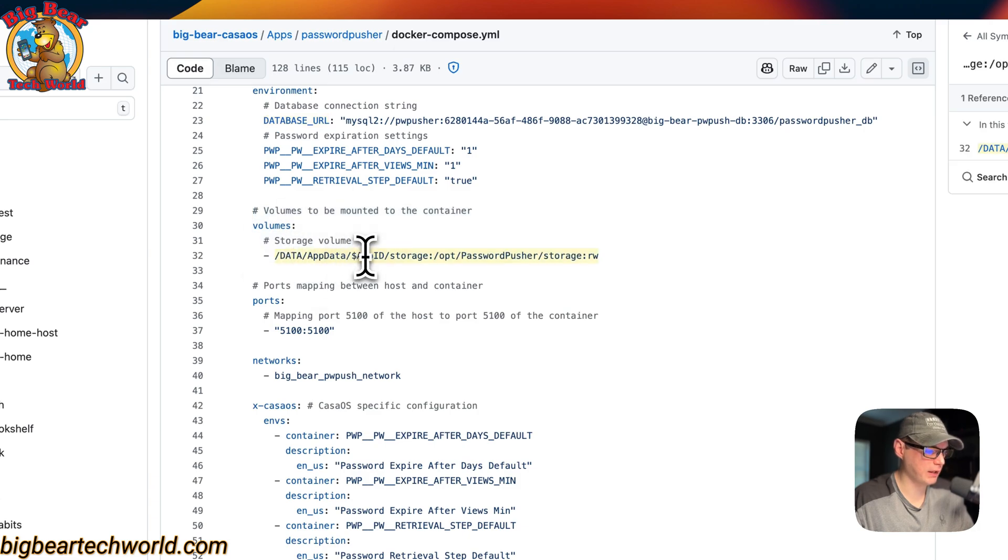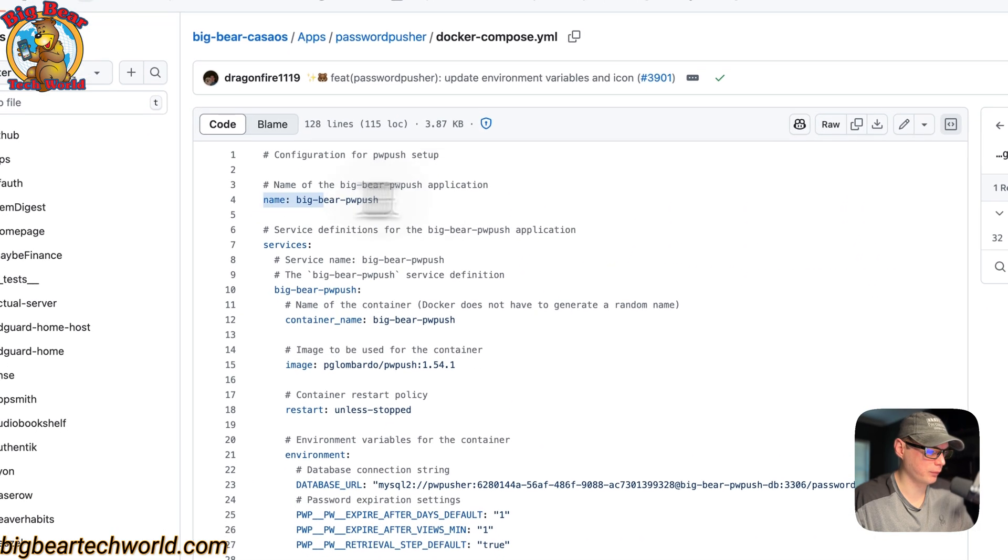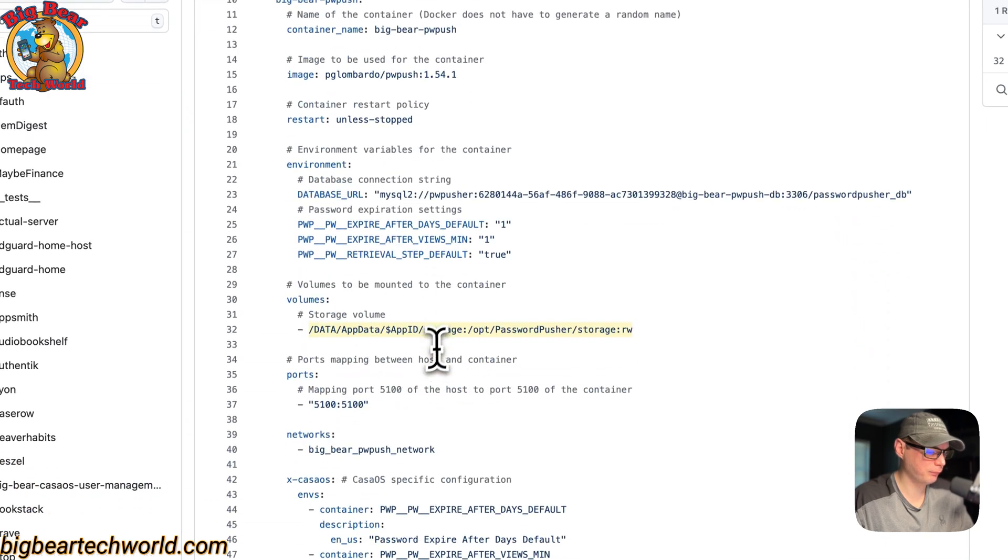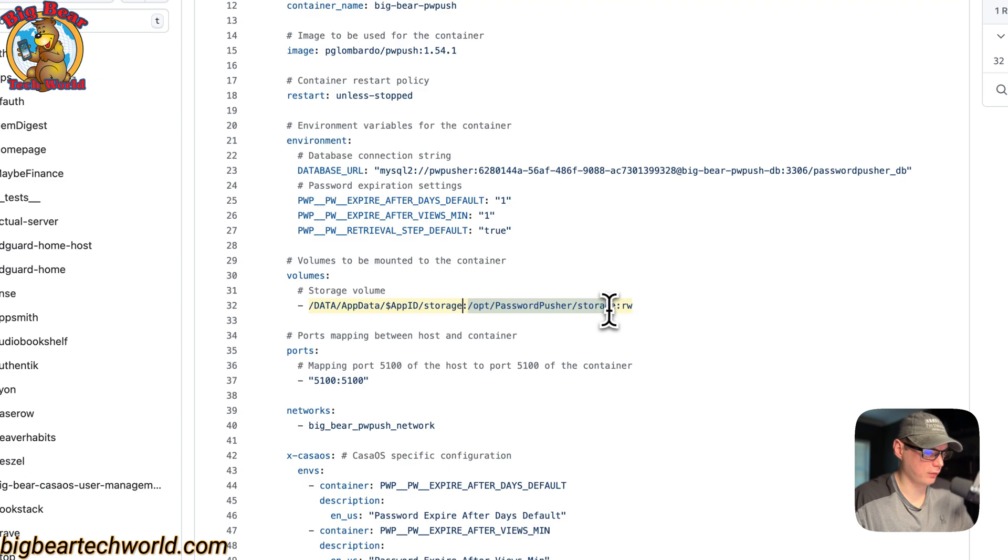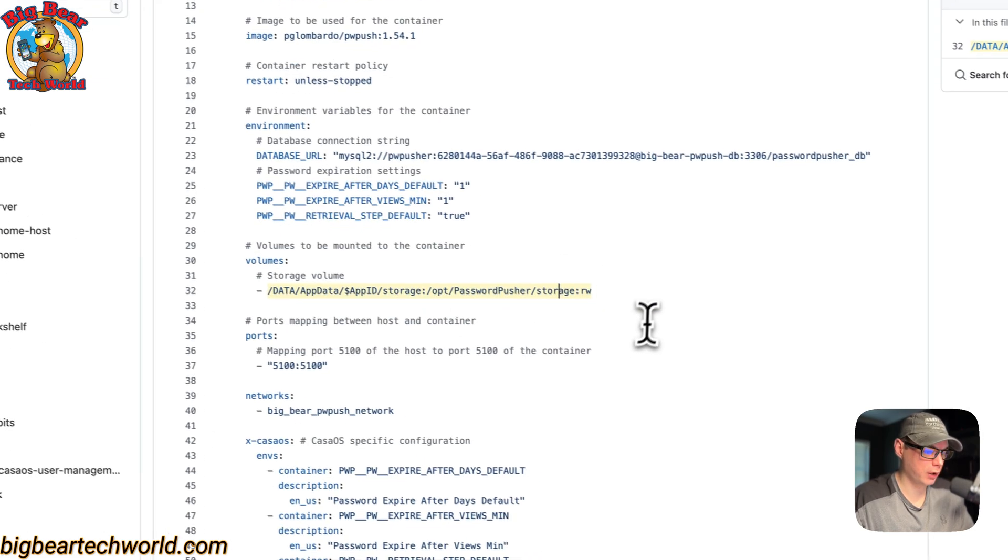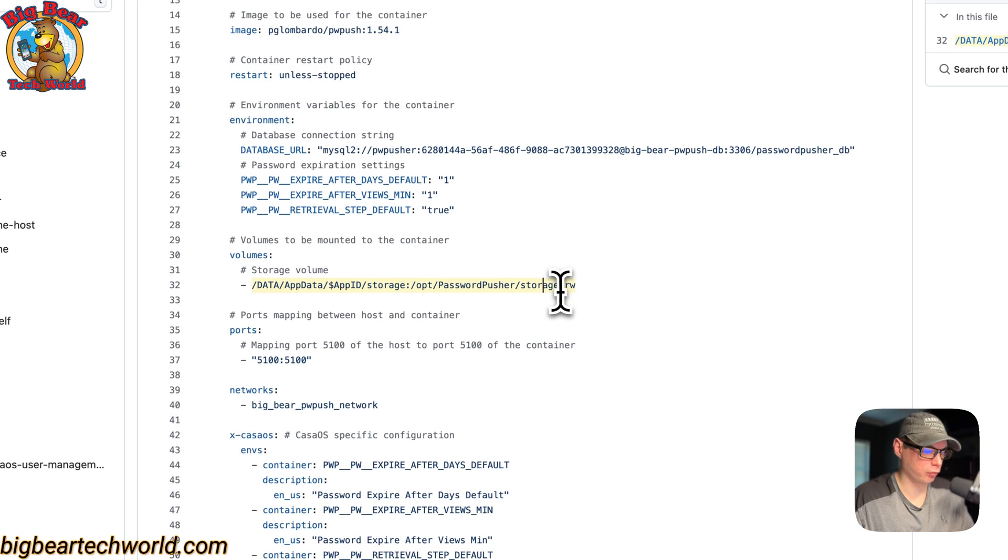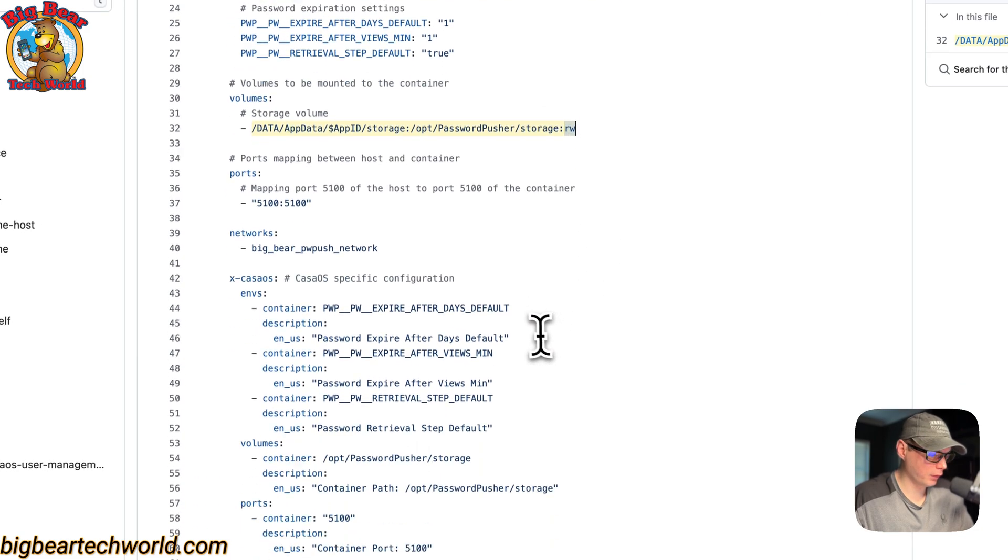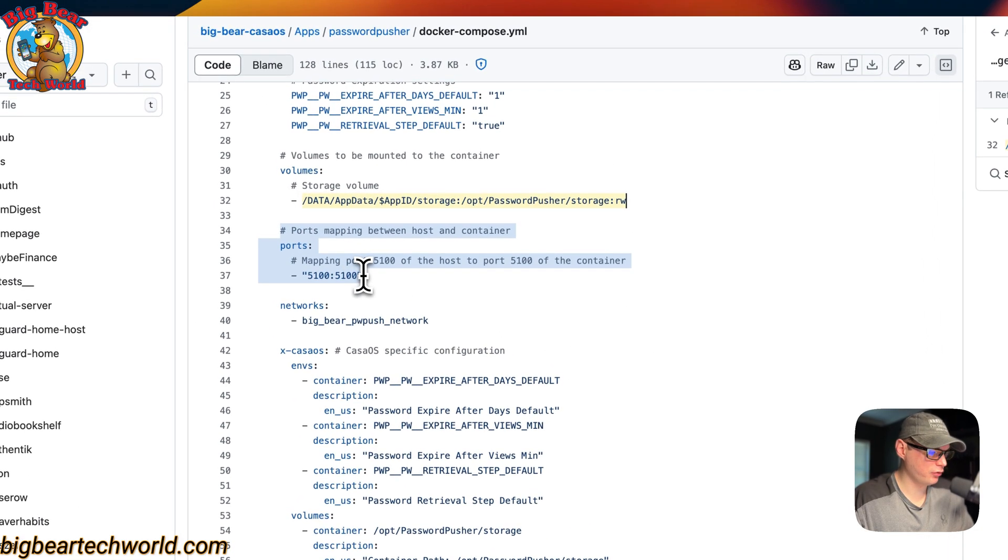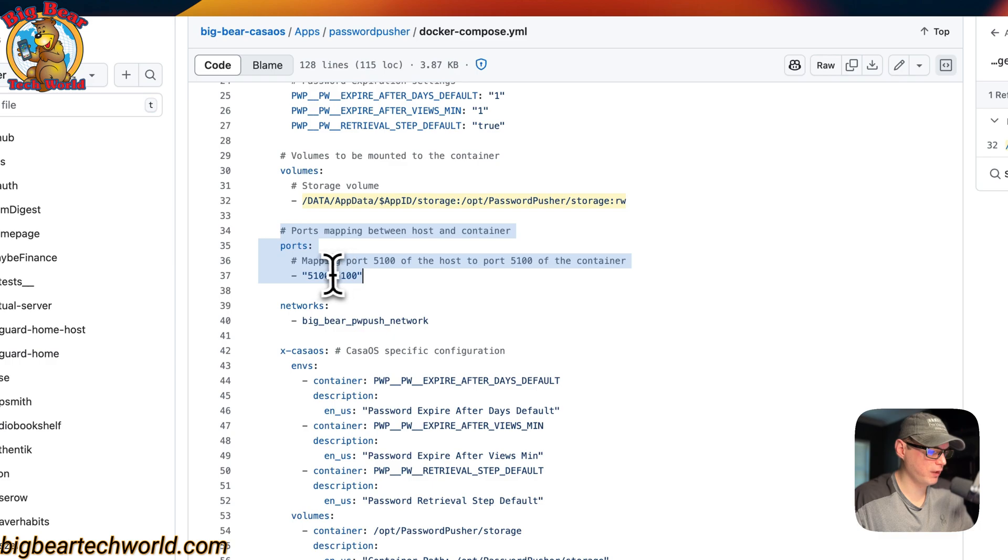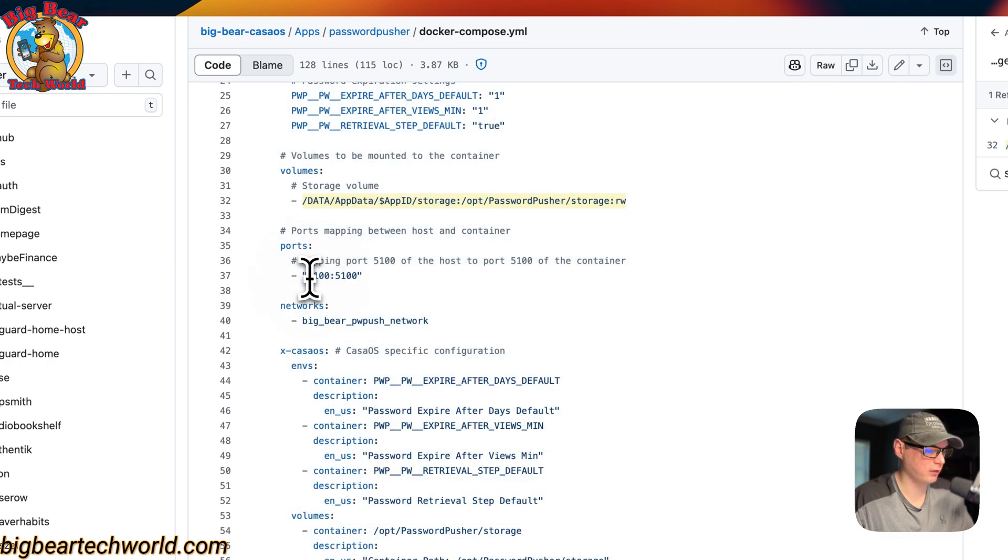The volumes: on the host side is /DATA/AppData/app_id, which is dynamically generated from the name up here. Then storage - this is on the host, and then this is on the container, /opt/PasswordPusher/storage, and it's read or write. The ports: 5100 is on the host side. If this does collide with another port on your host, you can change it inside the CasaOS app settings.